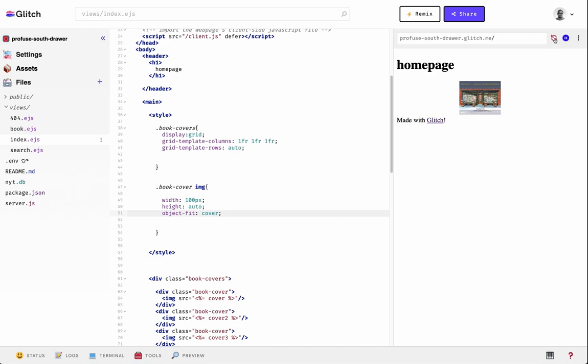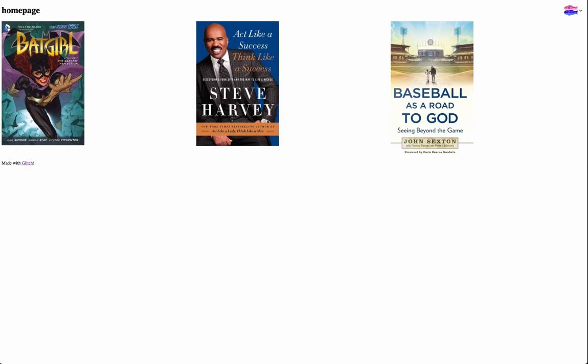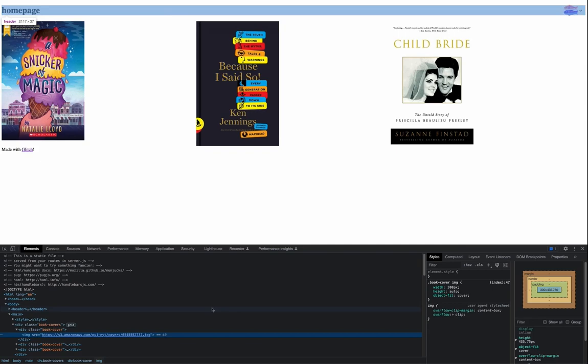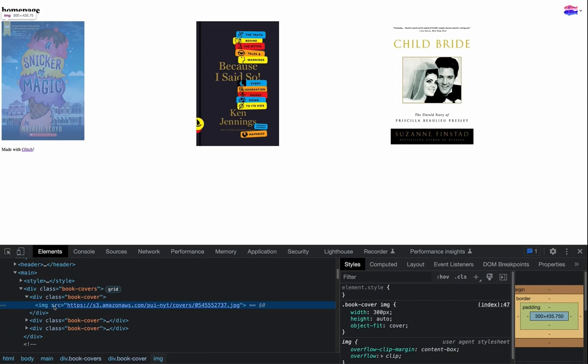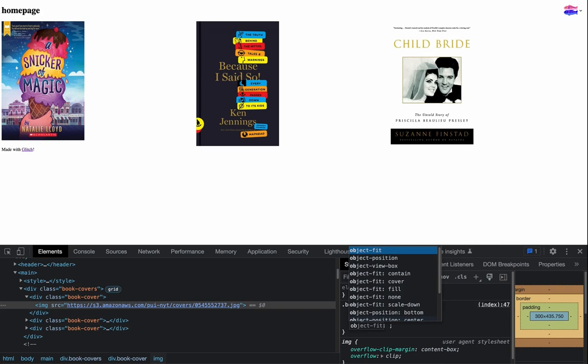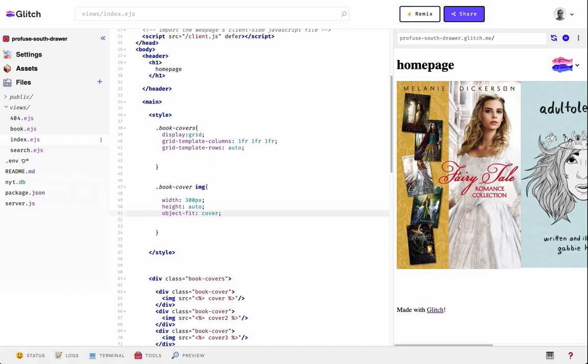We can open developer tools to look at the available property values for object-fit. We have 'none', 'cover', 'fill', 'contain', and 'scale-down' as the options. Let's try 'contain' and see if there's any difference.